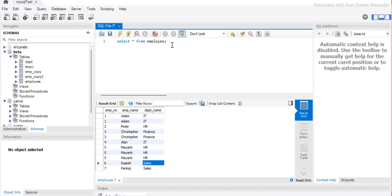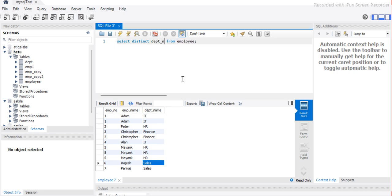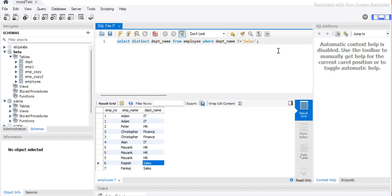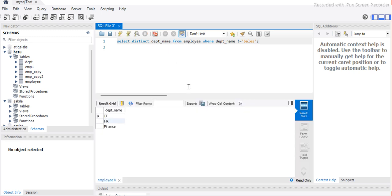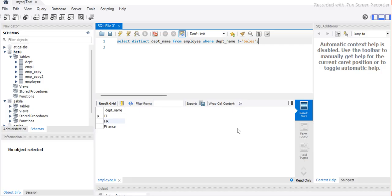Let's correlate this with SQL. If I say SELECT DISTINCT department name WHERE department name is not 'Sales', I should get three departments: IT, HR, and Finance — the same thing we got in pandas using unique(). This confirms our validation is working fine from the uniqueness point of view. The filter is working fine. But we are not yet sure if any other records are dropping. For that, we have to do a count check as well.